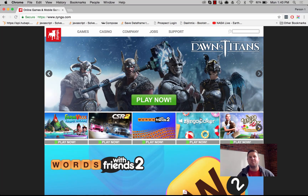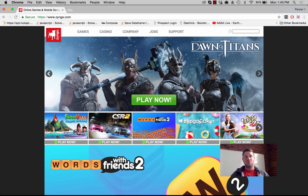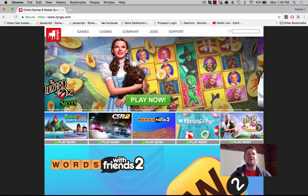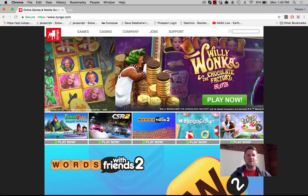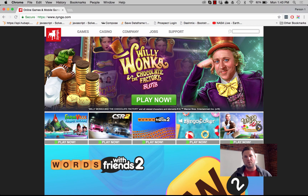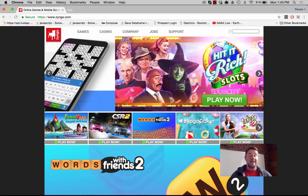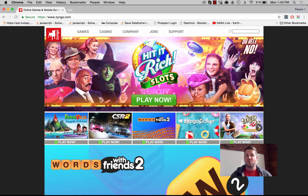Hey guys, it's Matt from Apptopia. Today marks week two of our September product announcements, and the one today is probably the one I'm most excited about. Today we're announcing Apptopia for Google Chrome — you can get Apptopia's performance intelligence on any app or publisher in any market or store directly within Google Chrome.